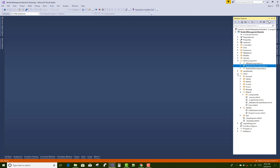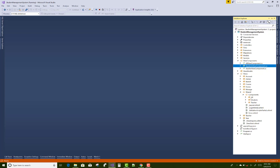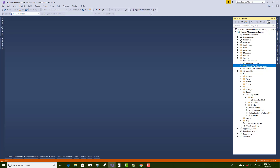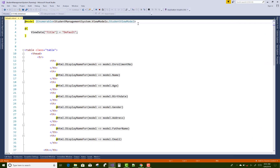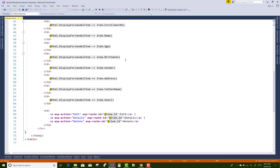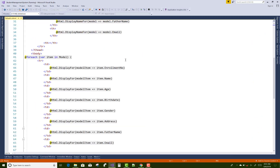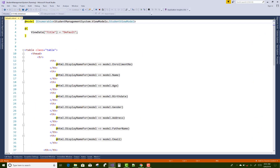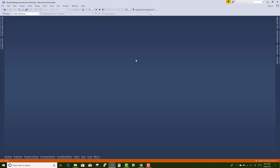These view component views are placed under the Shared folder, as you know — under Shared/Components. Here we have the All, Students, and Teachers view component folders. There is also a model class there. If you want to learn how to create view components, check my previous video tutorial.